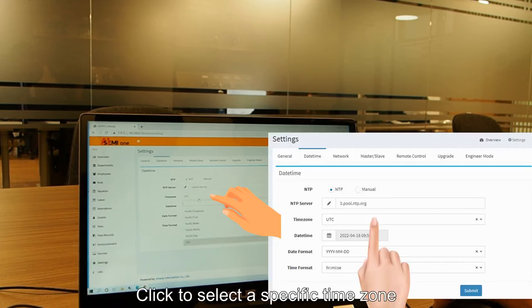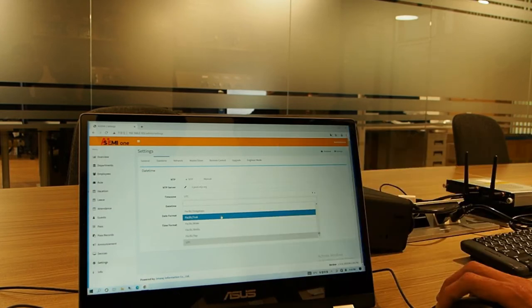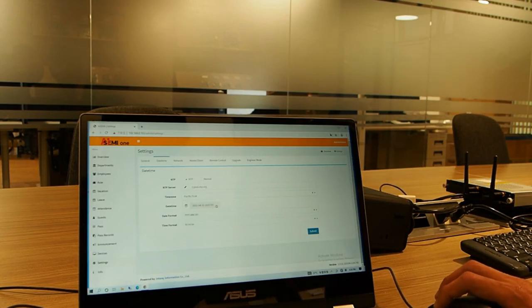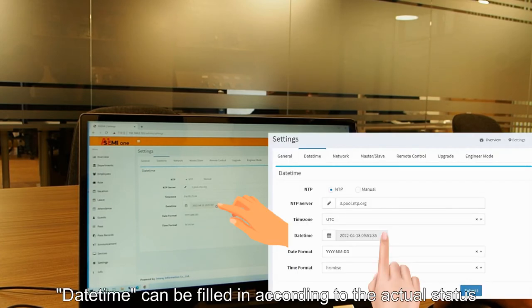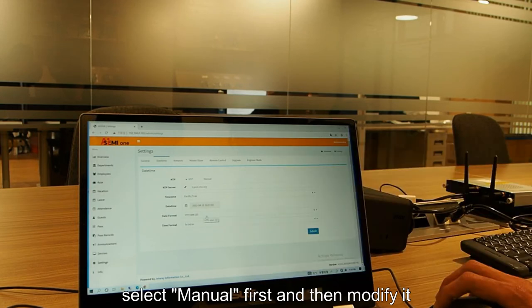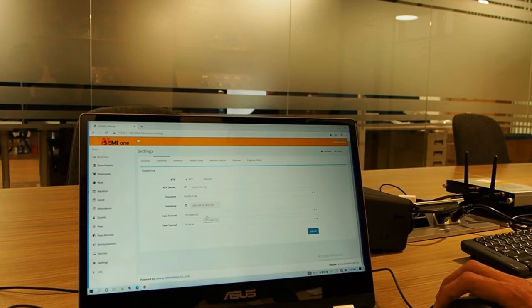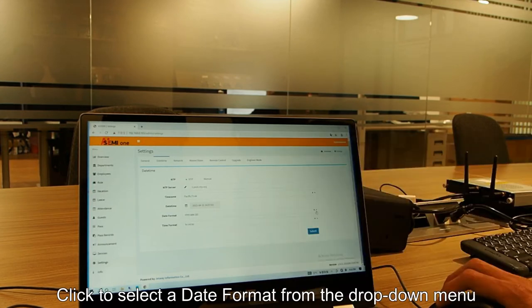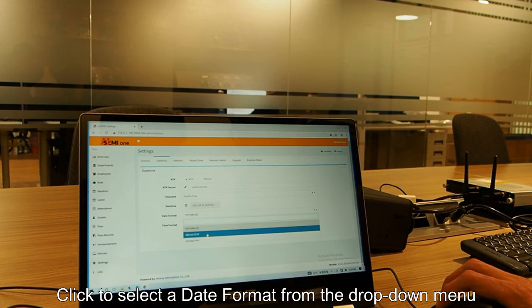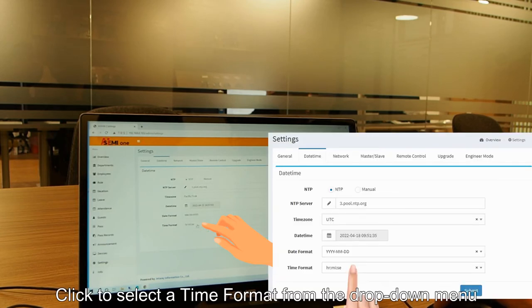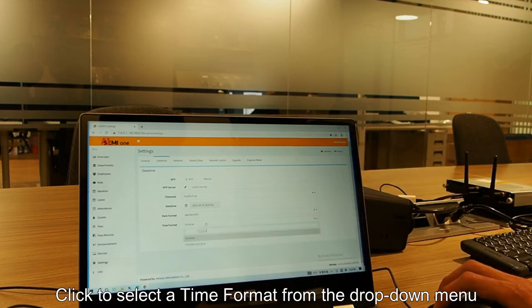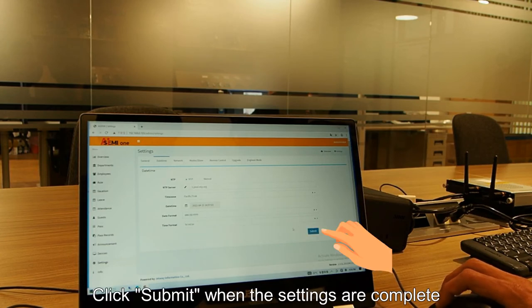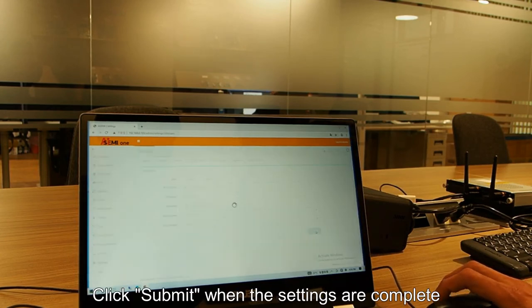Click to select a specified time zone from the drop down menu. Click to select a date format from the drop down menu. Click to select a time format from the drop down menu. Click submit when the settings are complete.